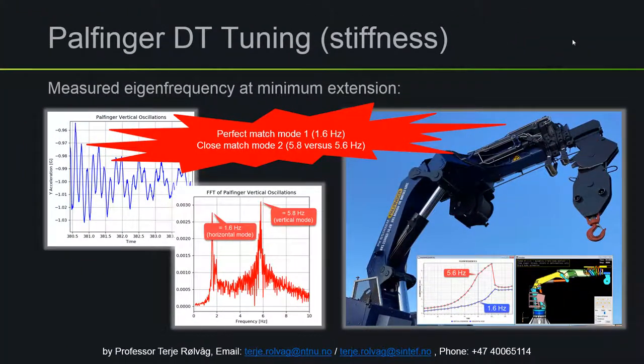Then we did the same test in the stowed position. As you can see, the first eigenfrequency is 1.6 Hz and we had a perfect match between the physical and digital twin. We also had a very close match with the second mode — 5.8 versus 5.6 Hz. Using these two simple tests, we validated the mass and stiffness distribution of the crane in the most extreme positions.